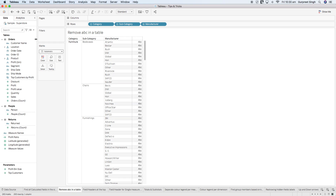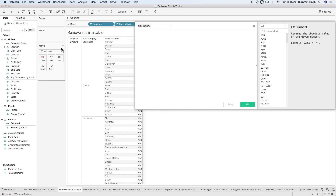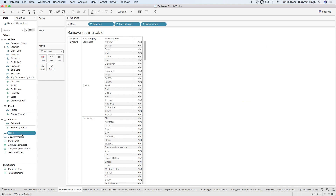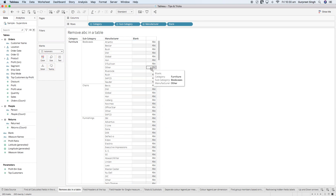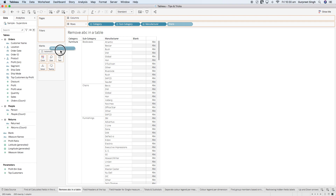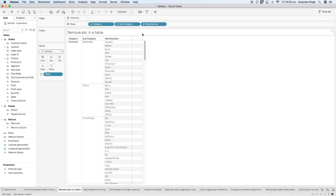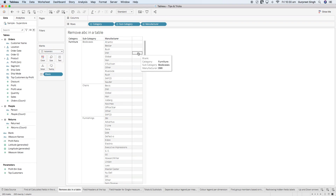The other way is to create a calculated field. We create a blank calculated field with a blank space. Then bring that blank field into the text shelf and it will remove all the ABCs from there. That's tip number two.